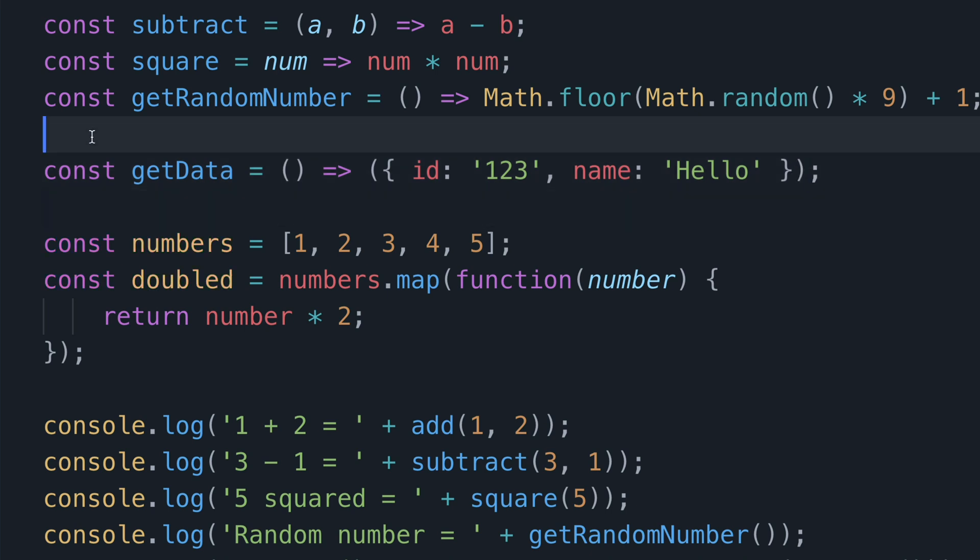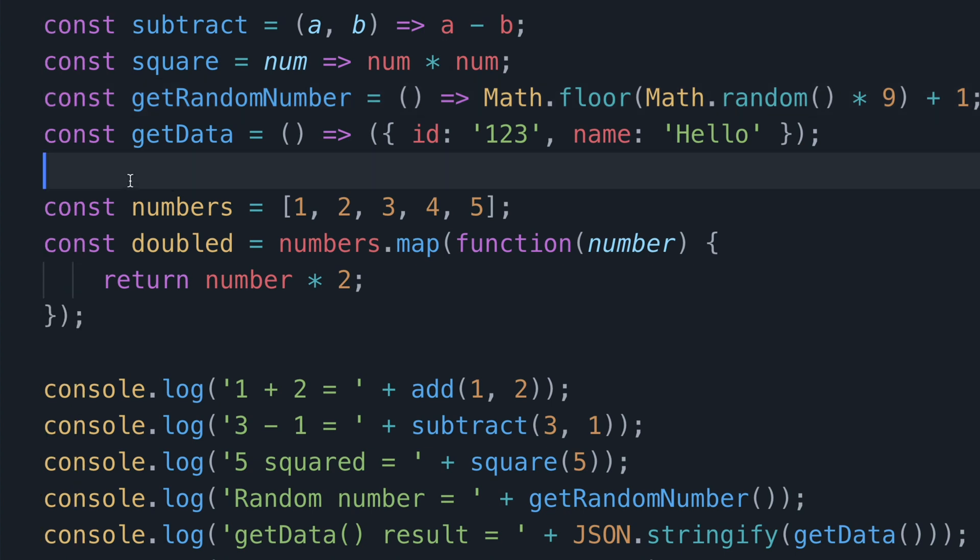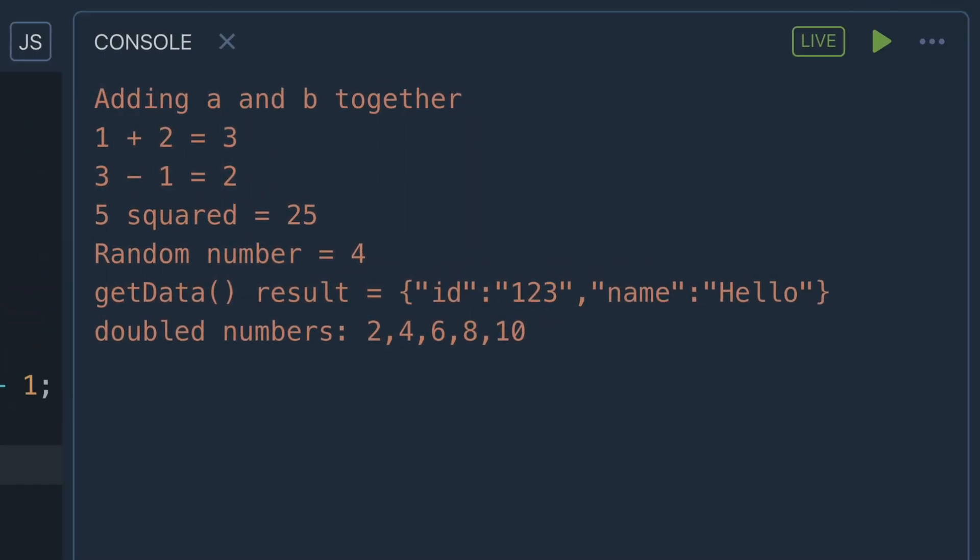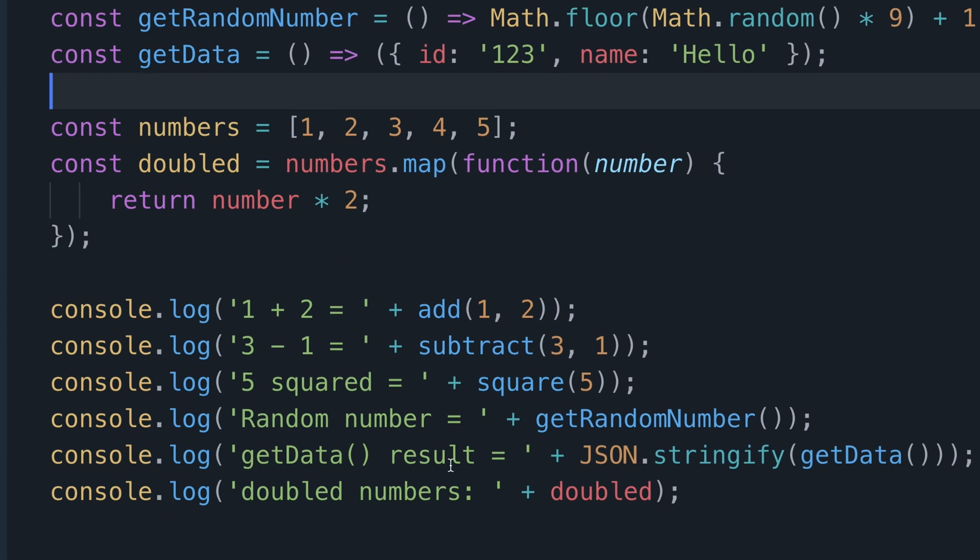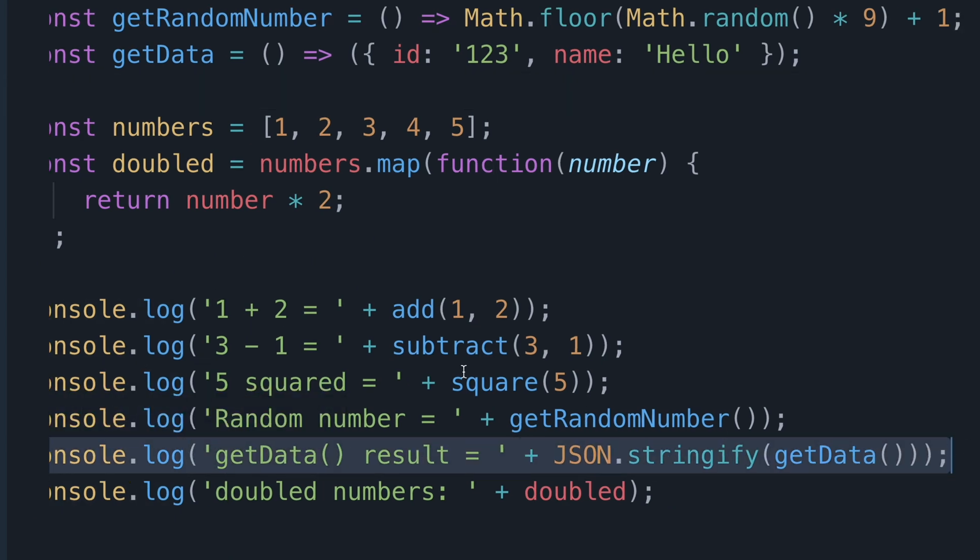Javascript now understands that you're intending to return an object from this single line arrow function instead of providing a function body. And once again if you look at the console you can see that we're able to print out the JSON format of that object based on the console log message I've provided down here.